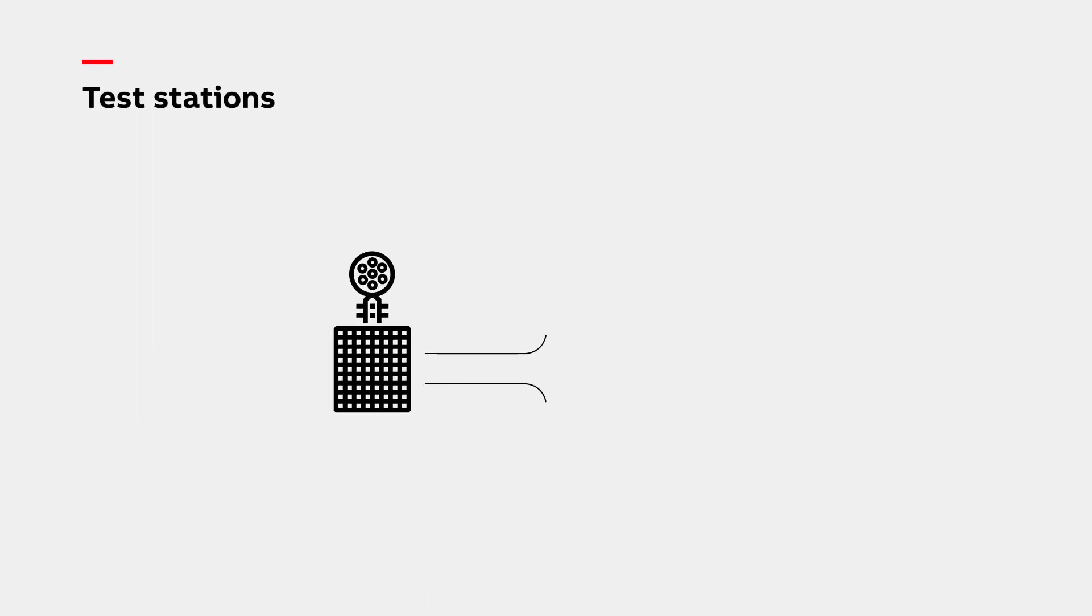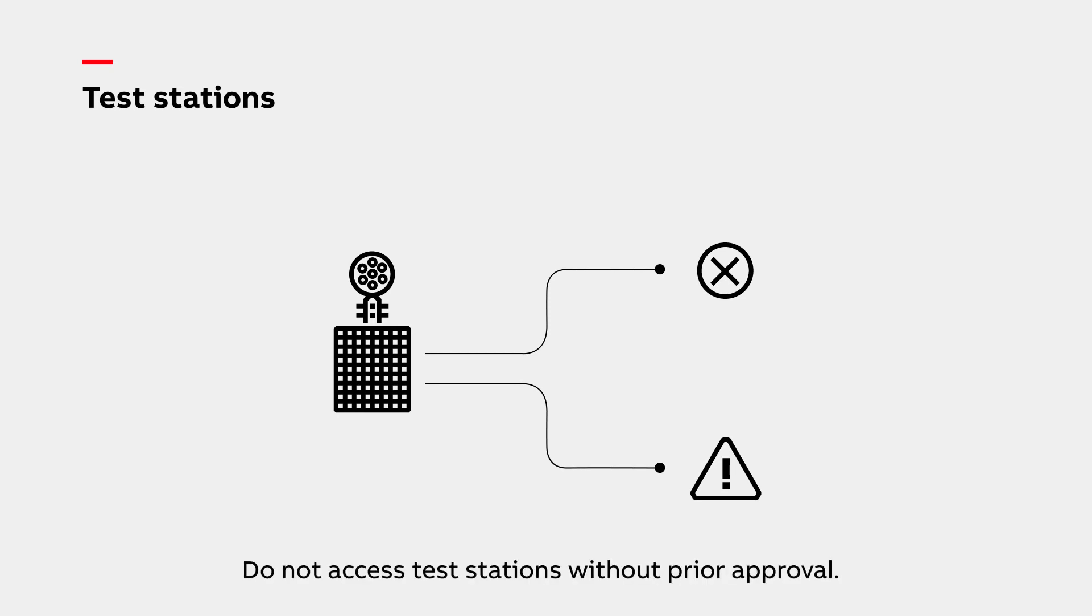We do operate safeguarded test stations with fences, chains, belts or other barriers erected in certain production areas. Such test stations can only be accessed with prior approval and authorization.